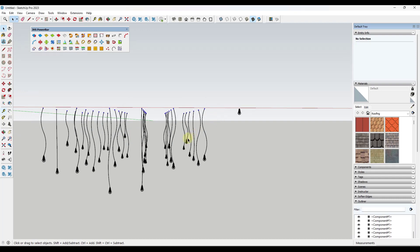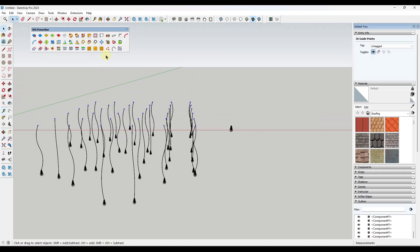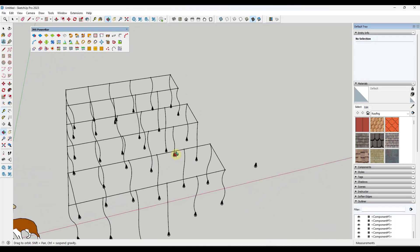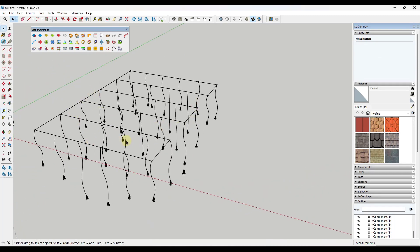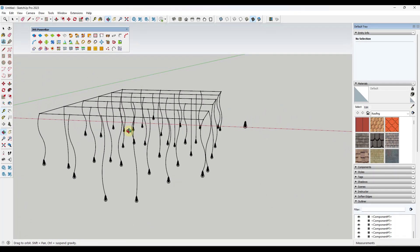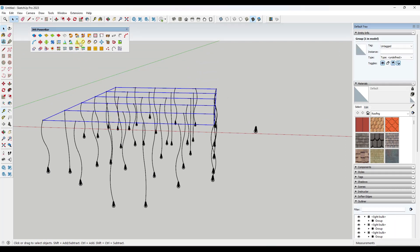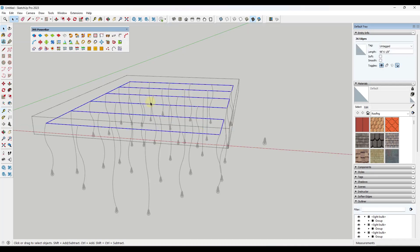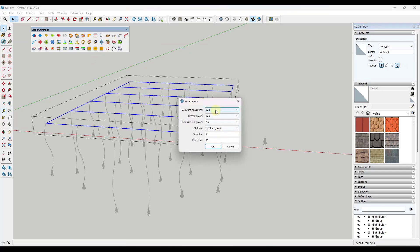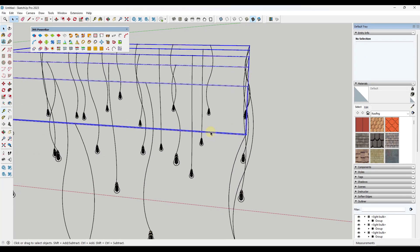Now we've got all of these lights hanging off of the edges right here. Say you wanted to create a grid with a pipe or something like that — you could select all of these and there's an option for Connect C points with line. That's going to come in here and connect all of these with a line along a path like this. You could leave this as is, or you could select that path and there is a tool called Lines to Tubes. I'm going to double-click in here, select this path, and activate Lines to Tubes. We're going to create a very small tube — a diameter of maybe an eighth of an inch — and that's going to create a tube along that path.